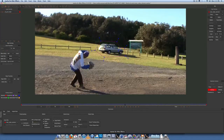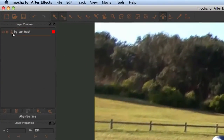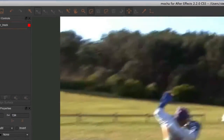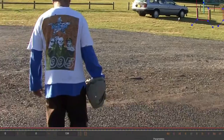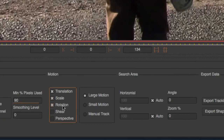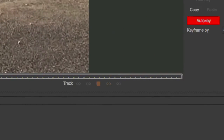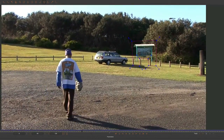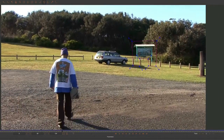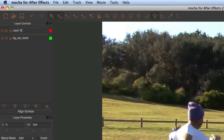Let's go back into Mocha. Shut off that layer and make a new layer around the sign. Go to the beginning of the composition and make a new rough layer just about like that. That should work pretty well. Turn off shear - so just translation, scale, rotation - and track forwards. The timeline is blue, so the sign is being tracked and it looks pretty good. Go ahead and turn off that layer and rename it BG Sign Track.